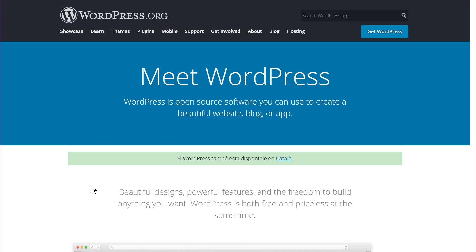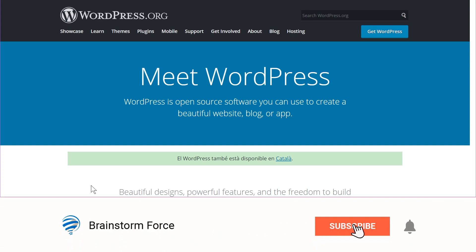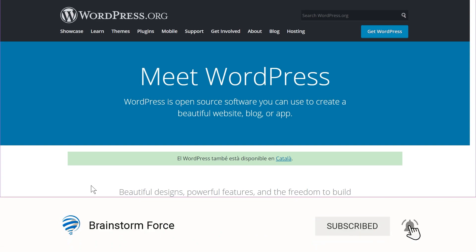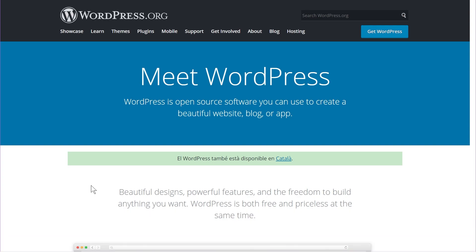It may sound scary, but it's actually not. It's pretty easy to install a backup and security solution on your website. The best way to learn how to use WordPress.org or self-hosted websites is to subscribe to our channel, as we create content about WordPress on a regular basis.